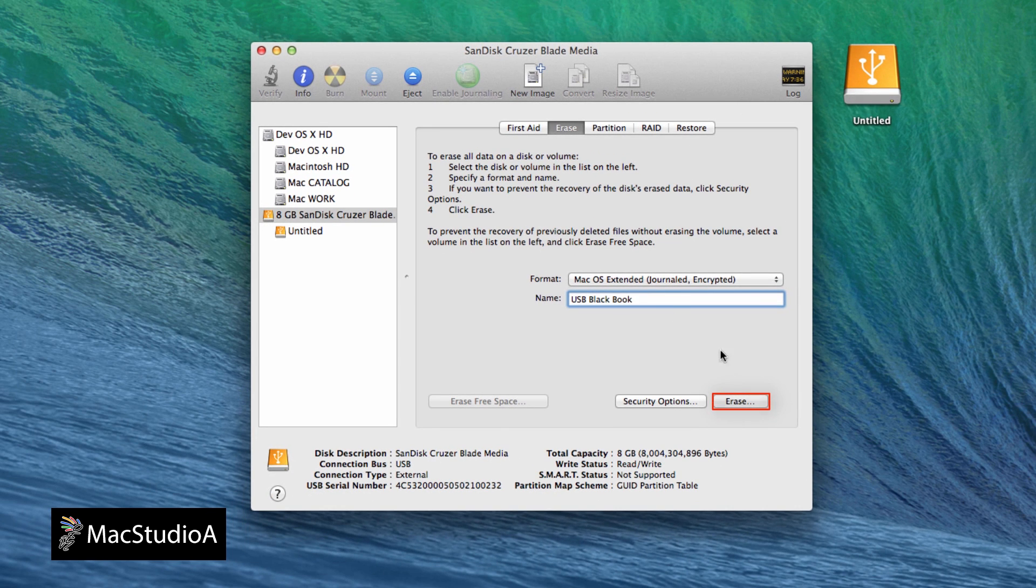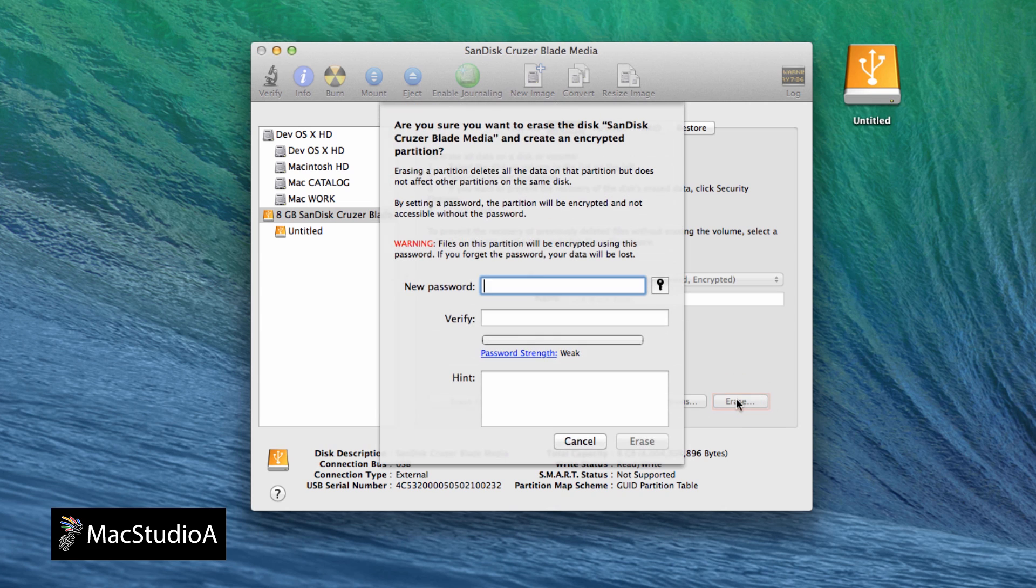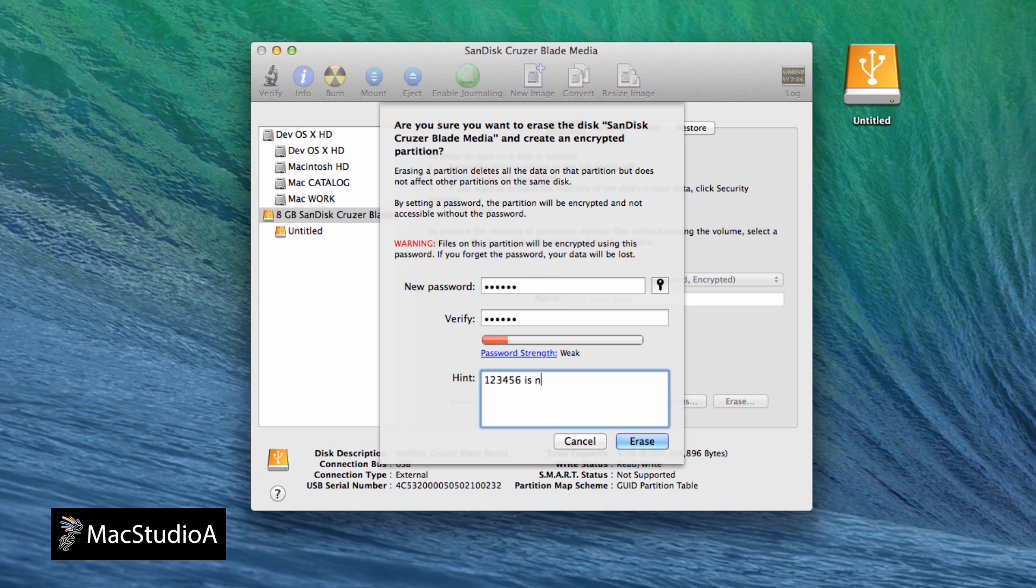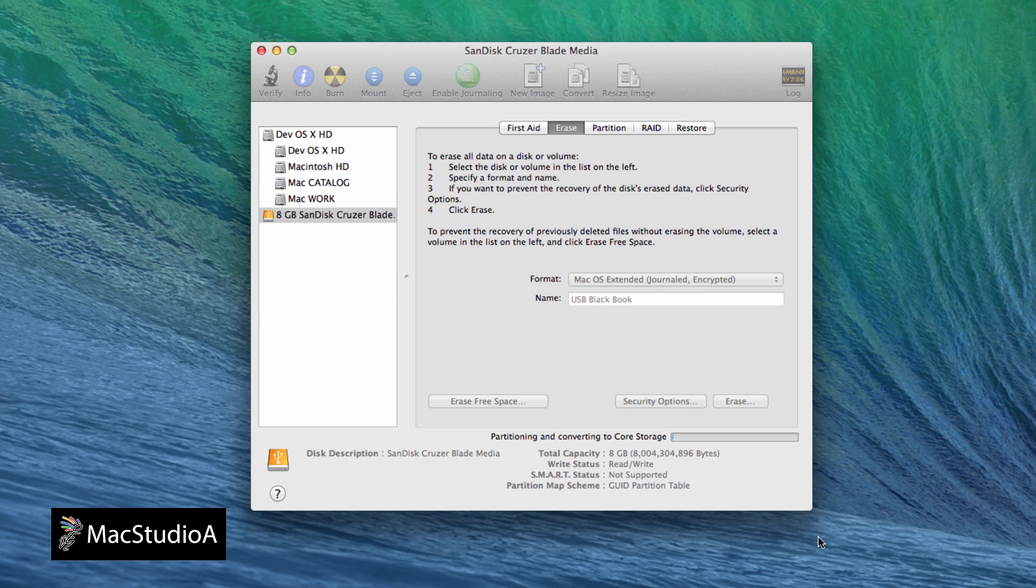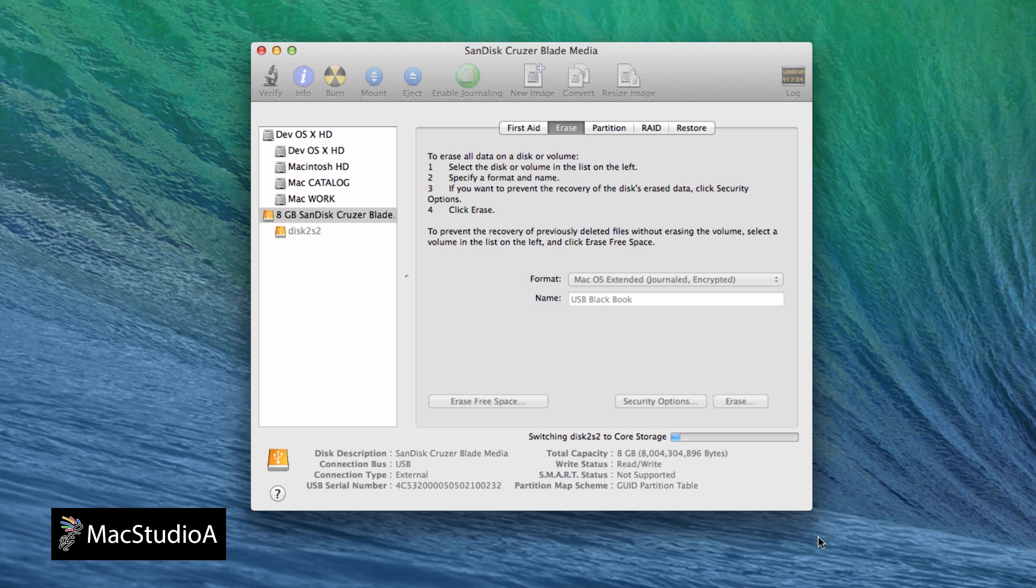You are now presented to enter and verify a chosen password and a hint if you wish. Then click on the Erase button to begin the encryption process. I'll just time-lapse the encryption process at this point. Incidentally, the process for me took about a minute and a half to complete.